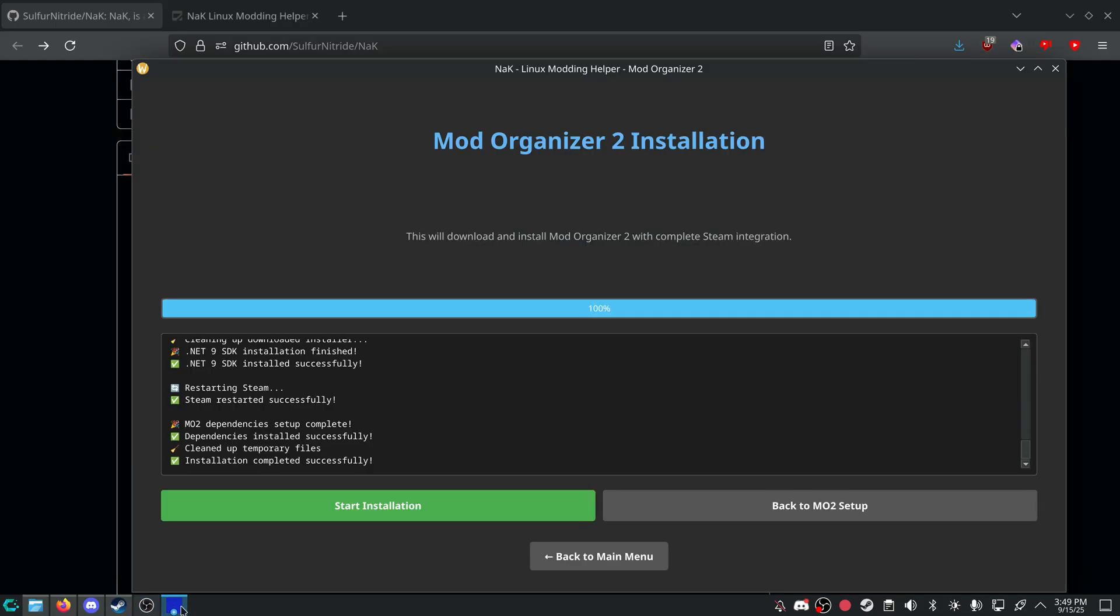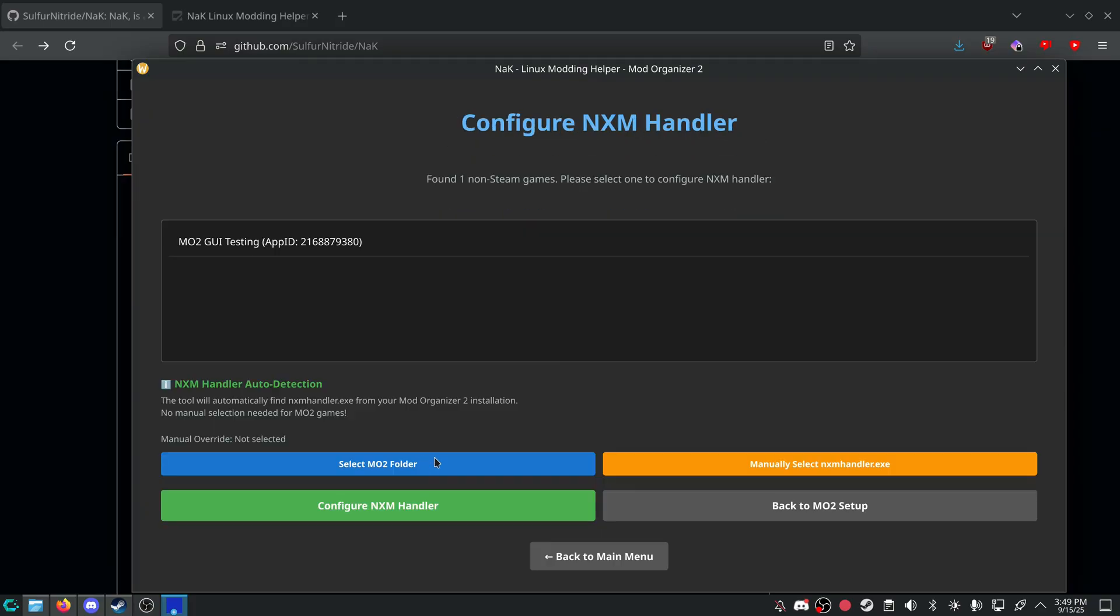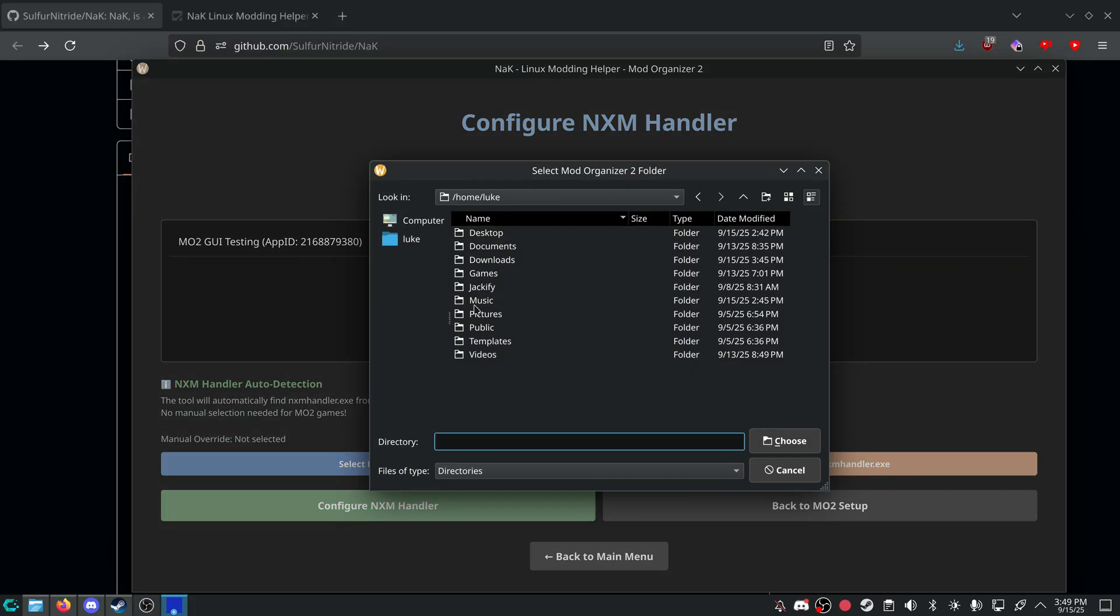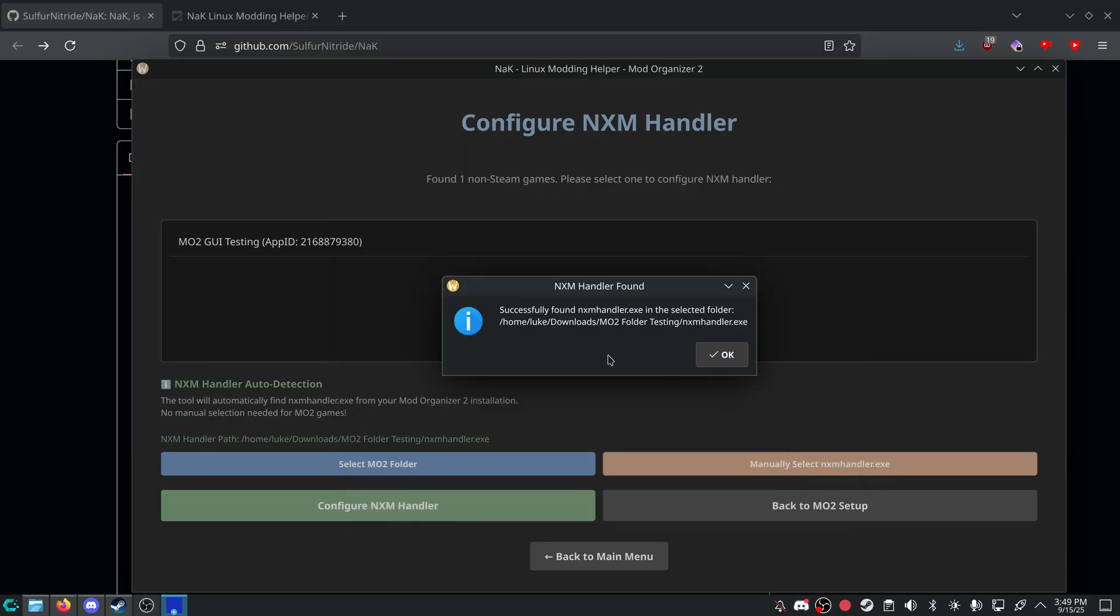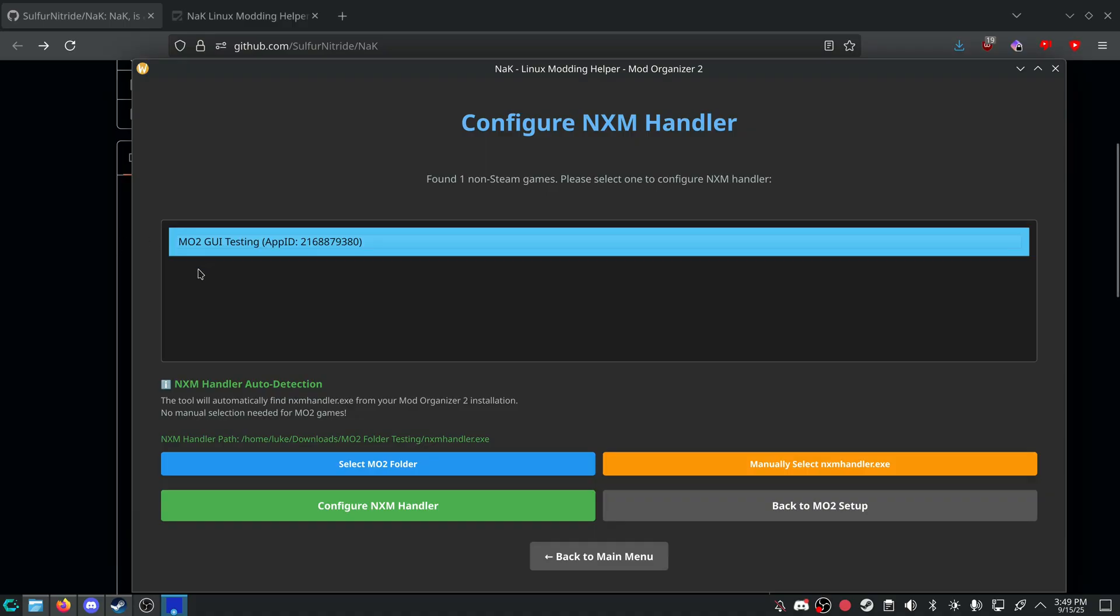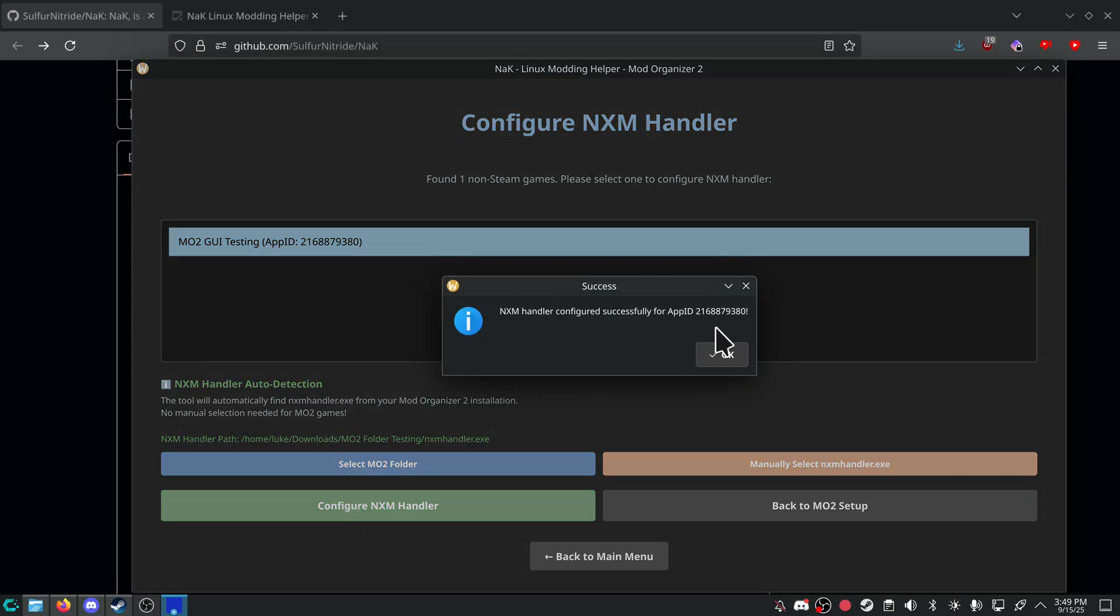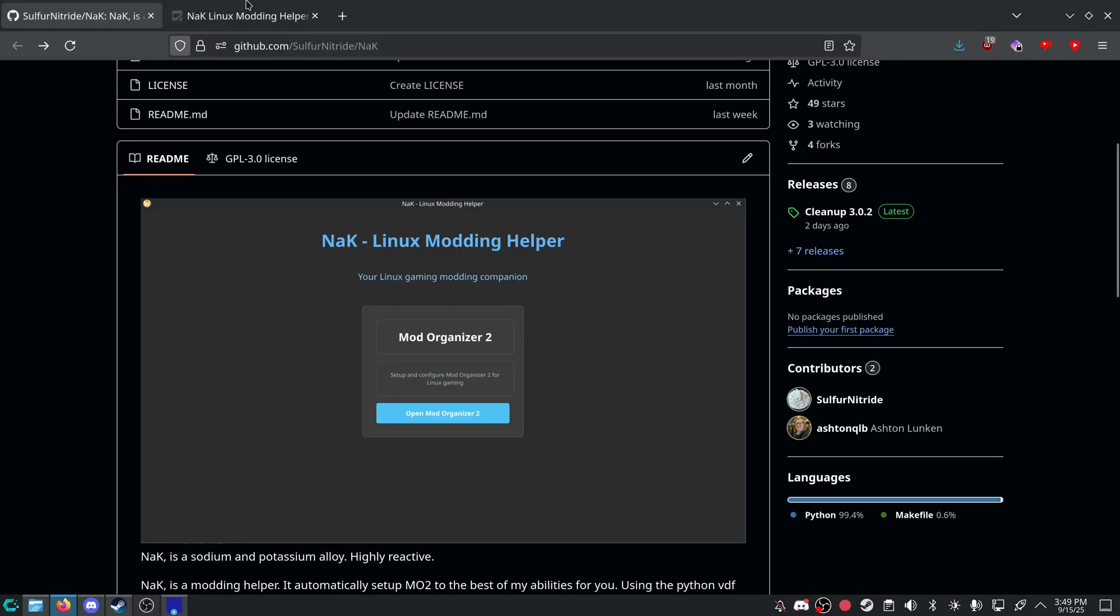And then we're gonna go back into here, back to MO2 setup. And we're gonna configure an NXM handler. You can select the MO2 folder. So I put mine inside downloads. Choose. It found the NXM handler. And you'll click on the GUI or your option from the non-steam games. And press configure NXM. It'll say it's been finished.